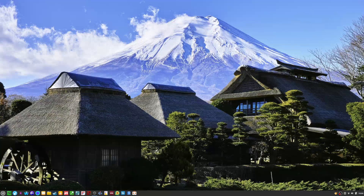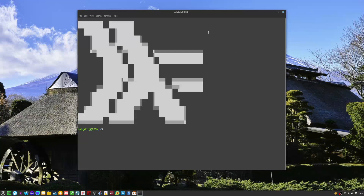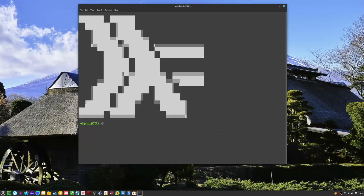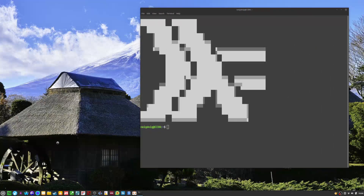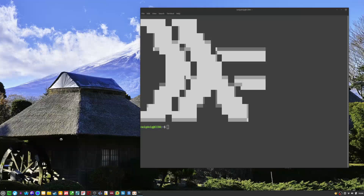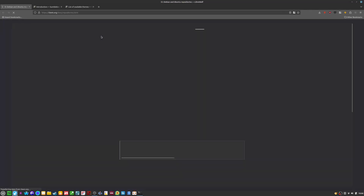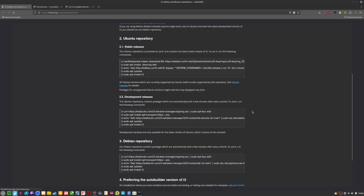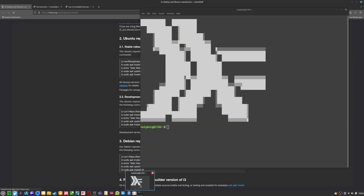First things first, we're going to go ahead and bring up a terminal. We're going to do Ctrl-Alt-T. Don't mind this Haskell thing — that's from the DT Color Scripts, which we will be installing. You'll want to head to a web browser afterwards and keep the terminal up. Go to i3wm.org/docs/repositories.html. I am using the development release of i3, so you may want to do the same thing as well.